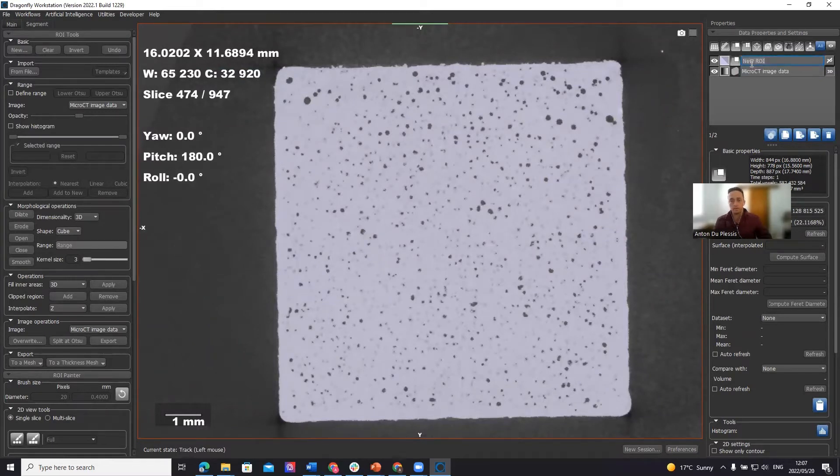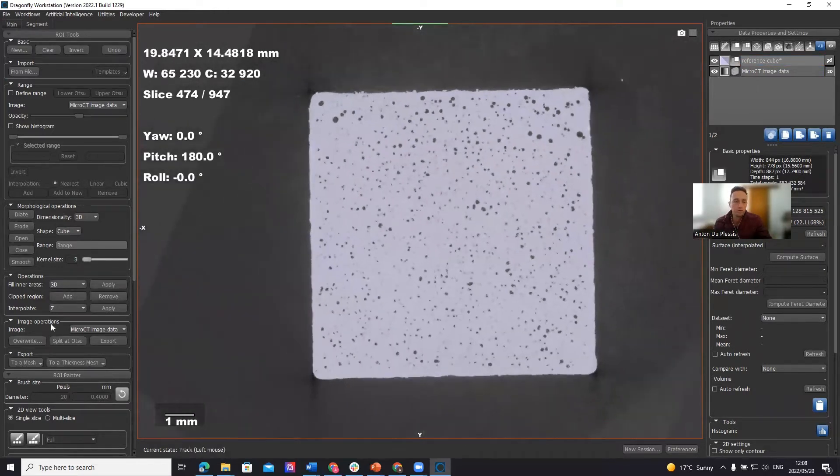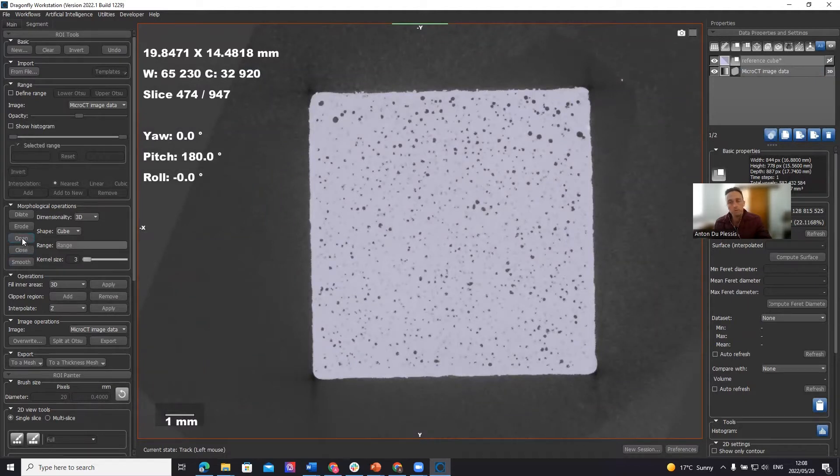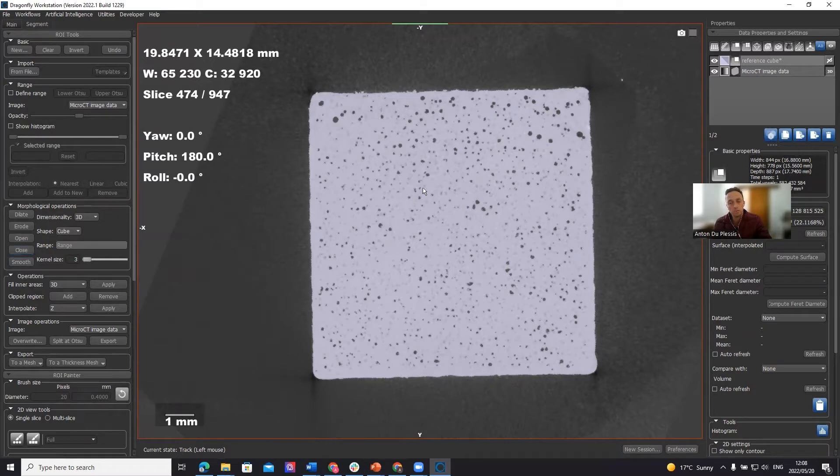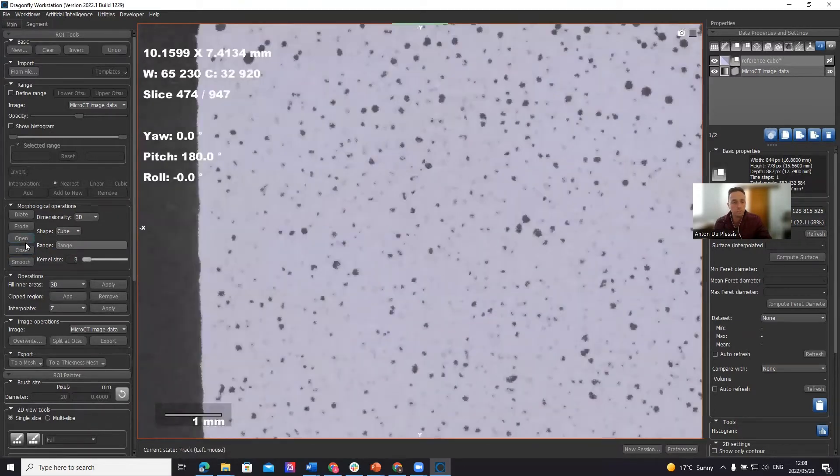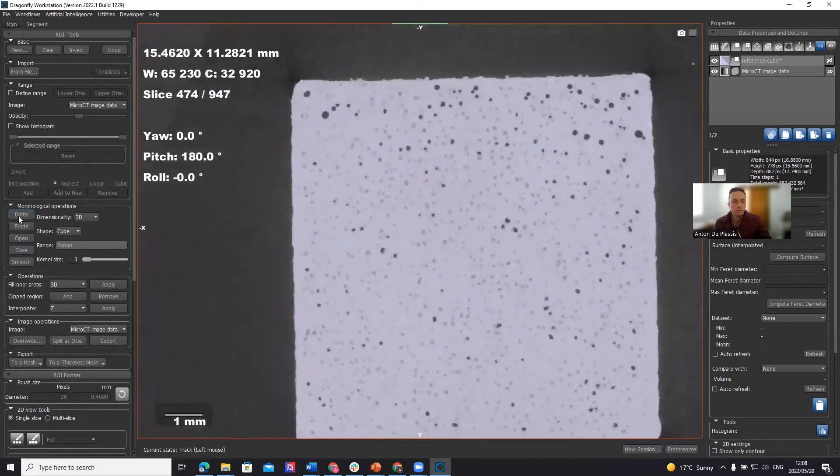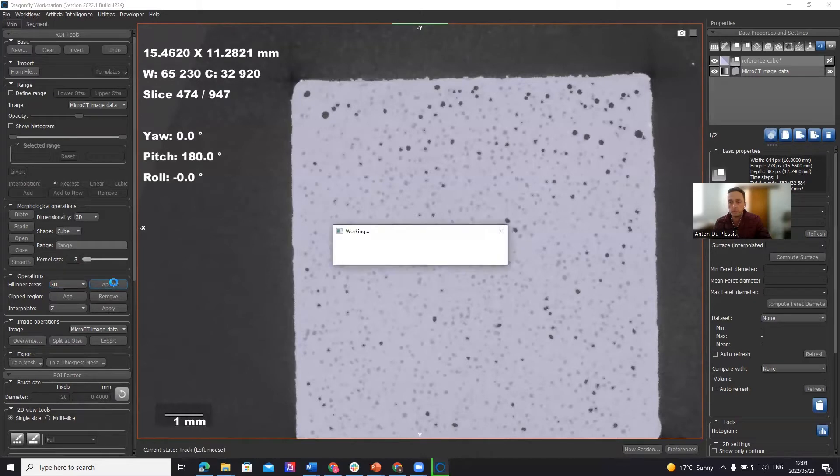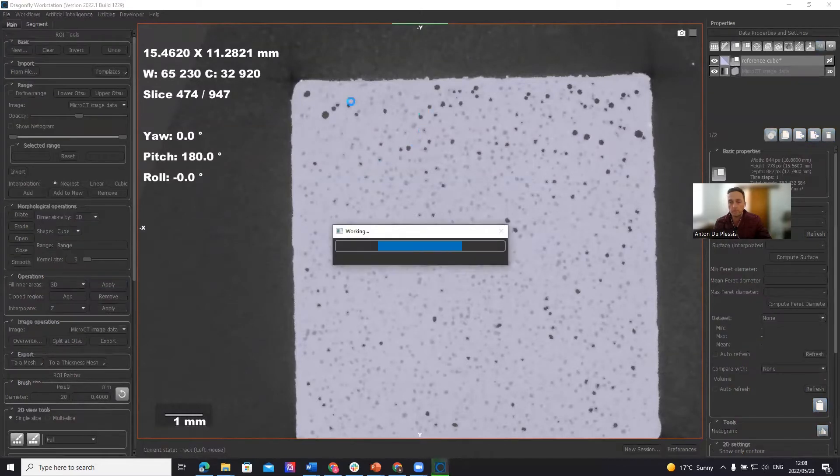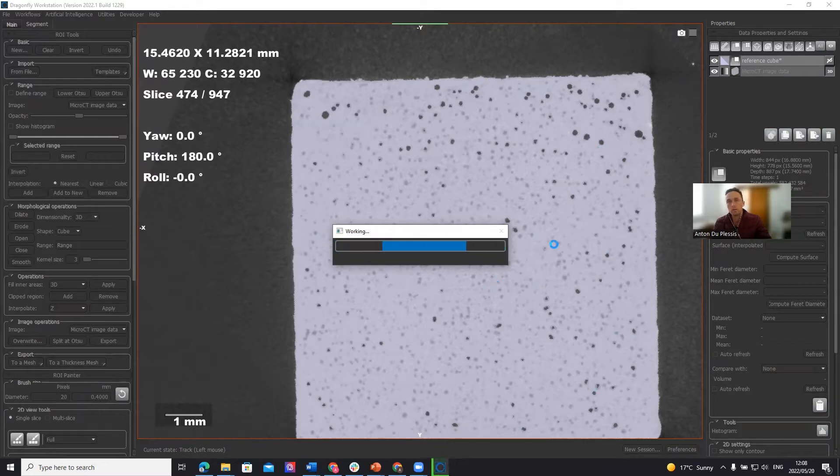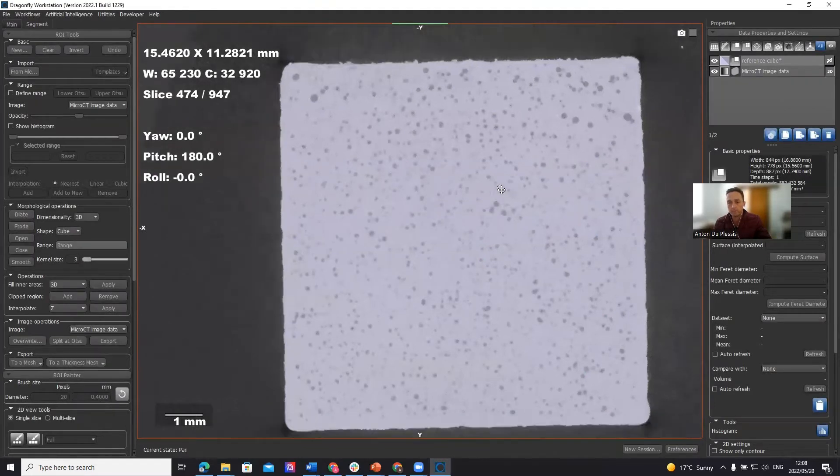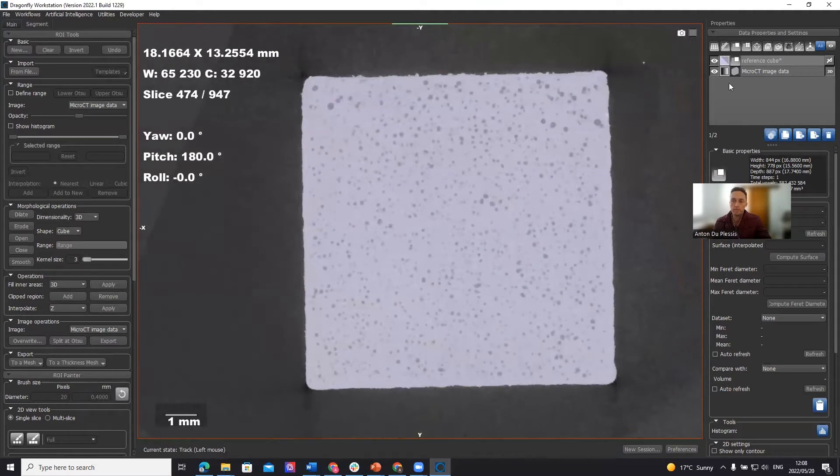In order to make this a reference cube volume to calculate the volume for it, we need to fill in those pore spaces. One way is to use opening or closing function to close those pores. If you keep your eye on the small pore spaces, you see that many of them are closed like that. There's also another tool called fill inner areas 3D which you can apply, which is closing all these pore spaces, all pores not connected to surface. So this is now a reference cube data.